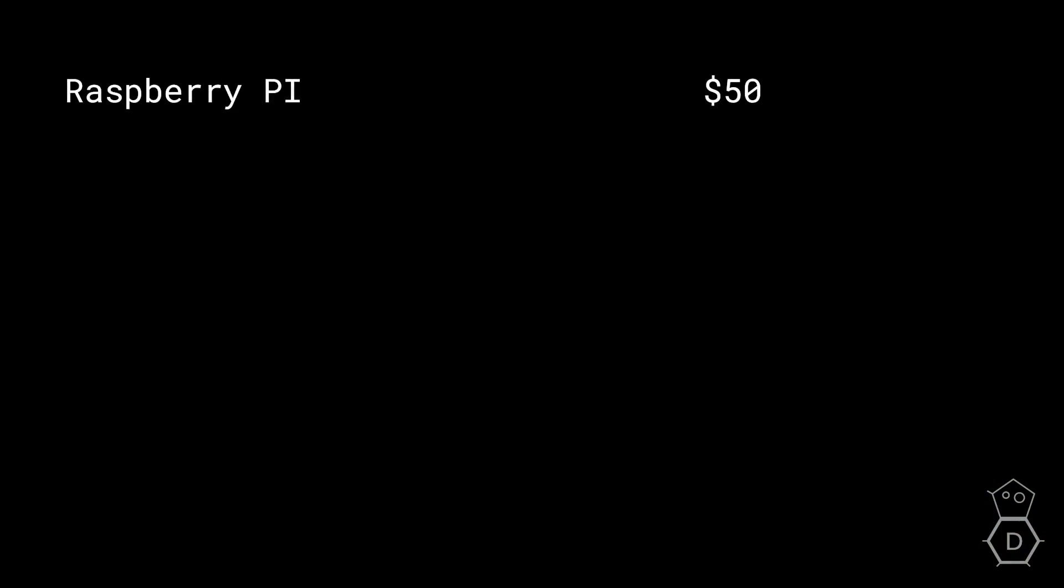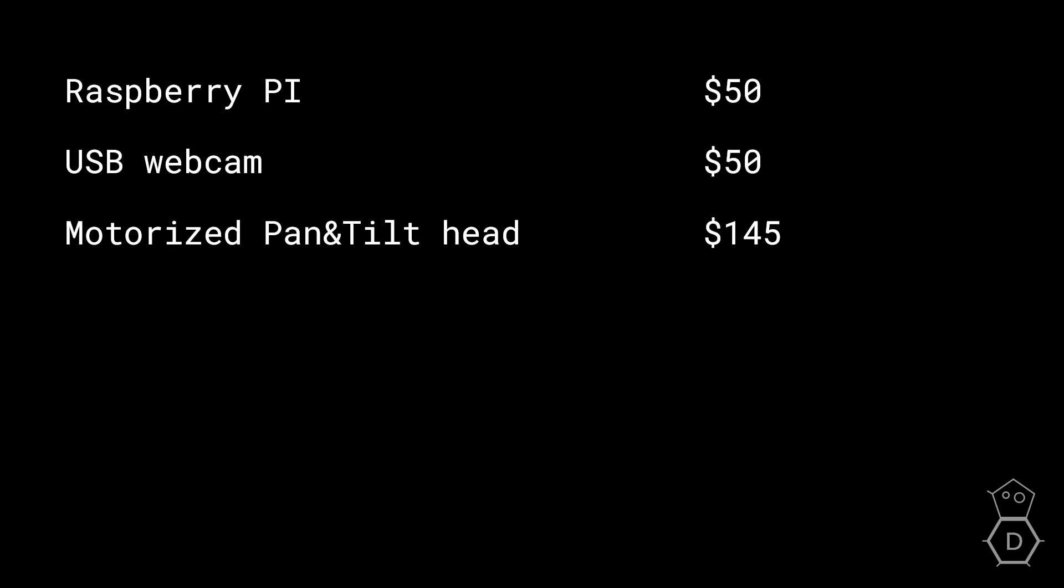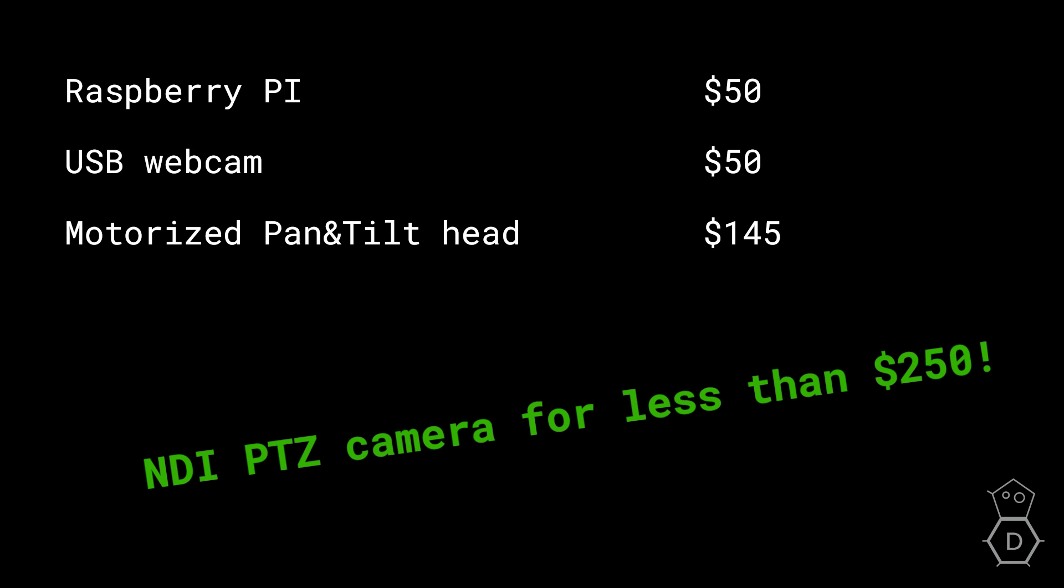Let's count: Raspberry Pi 50 dollars, USB webcam 50 dollars, motorized head about 150. So everything less than 250 dollars for complete NDI PTZ camera. That's Decafane.